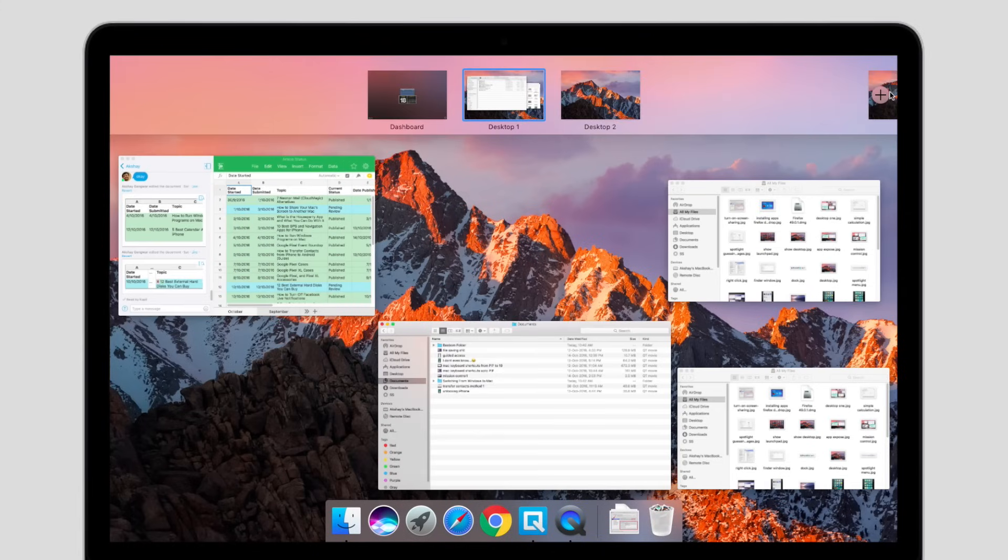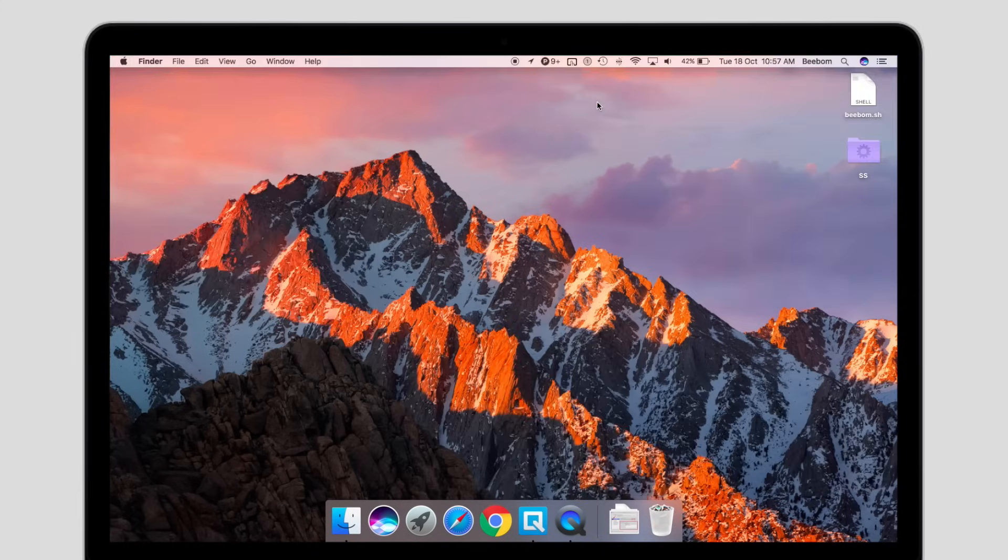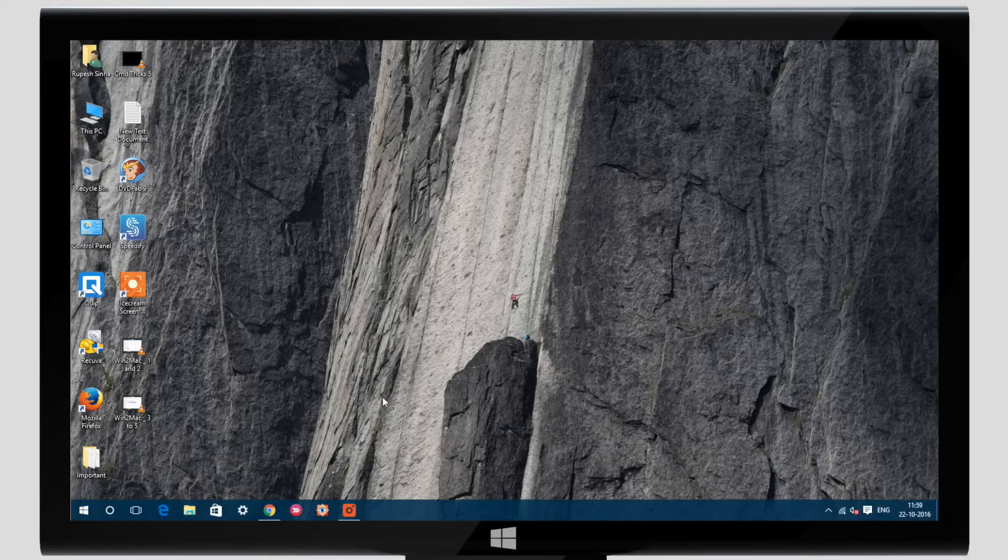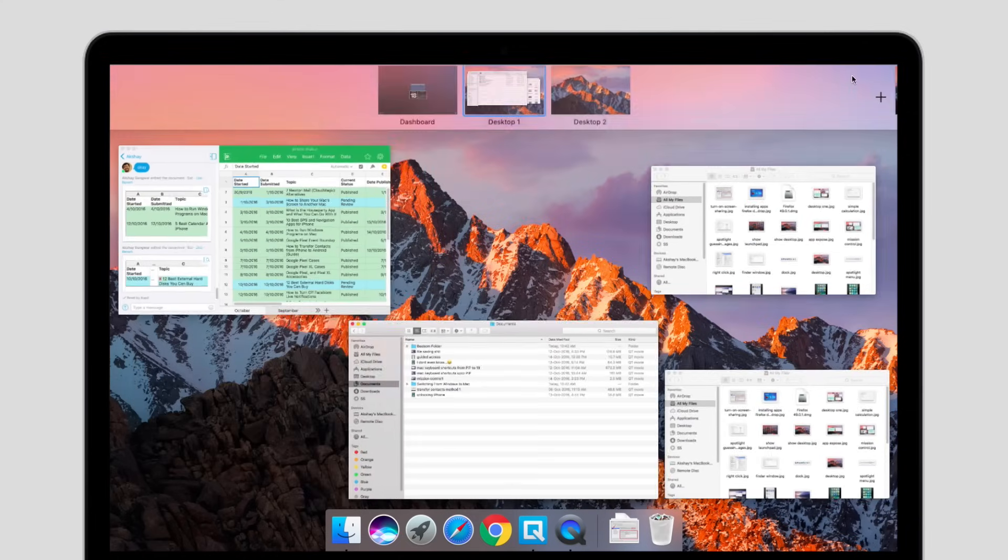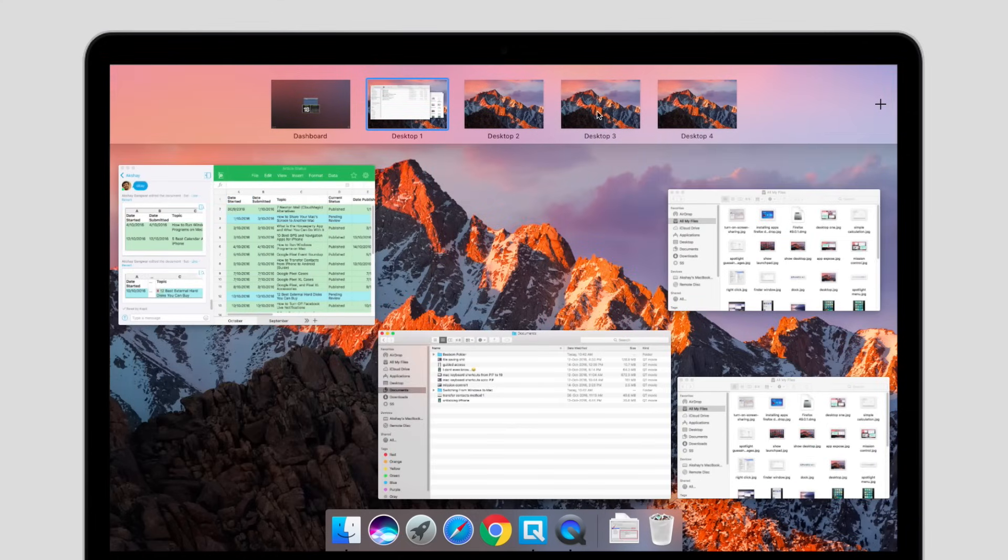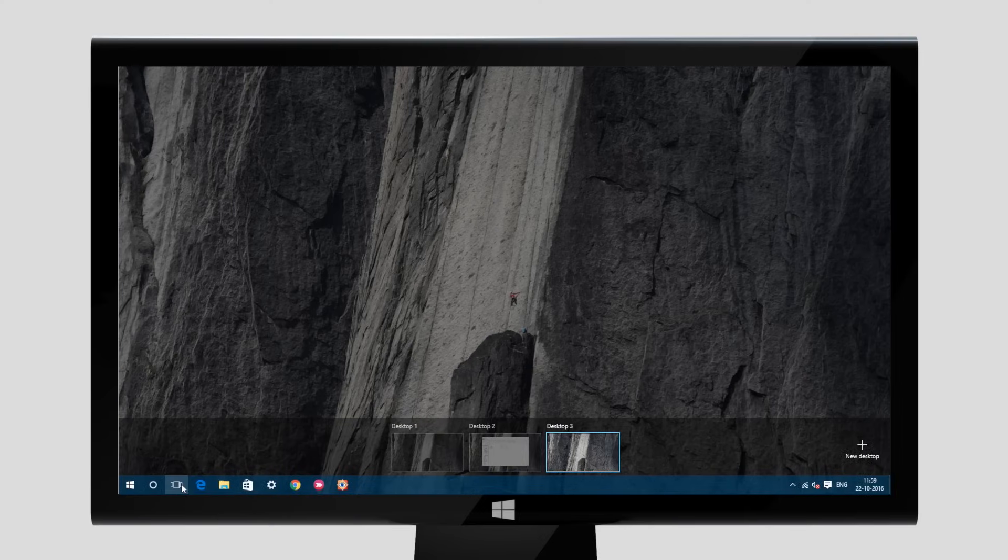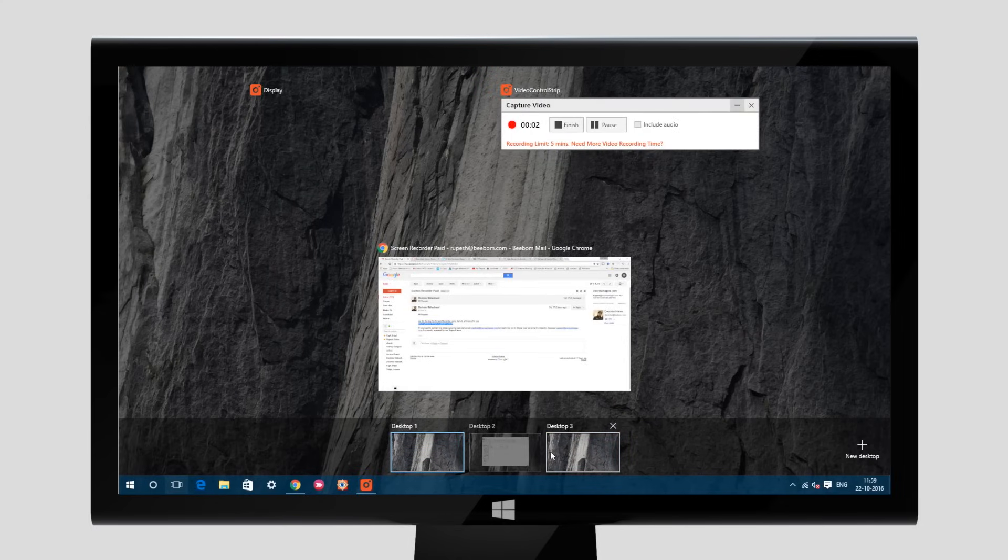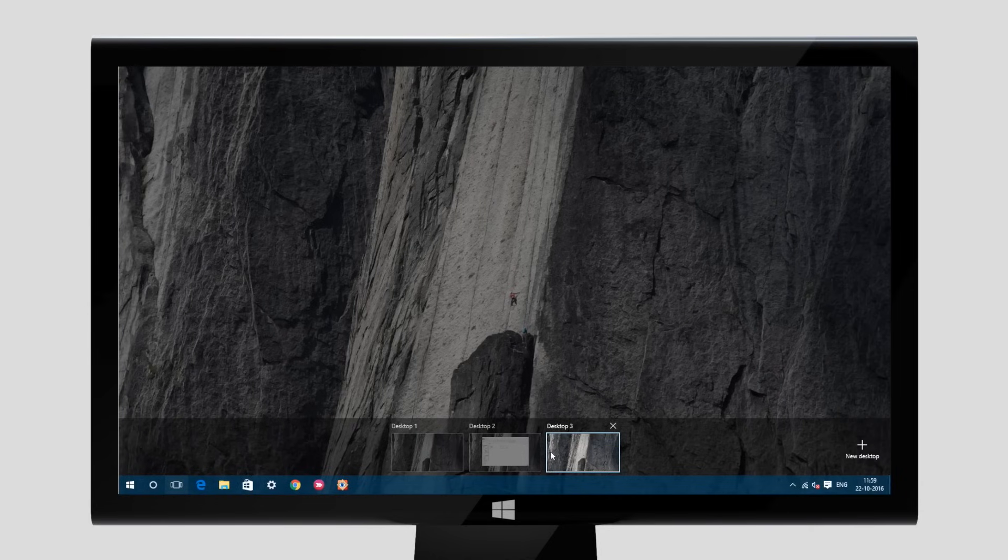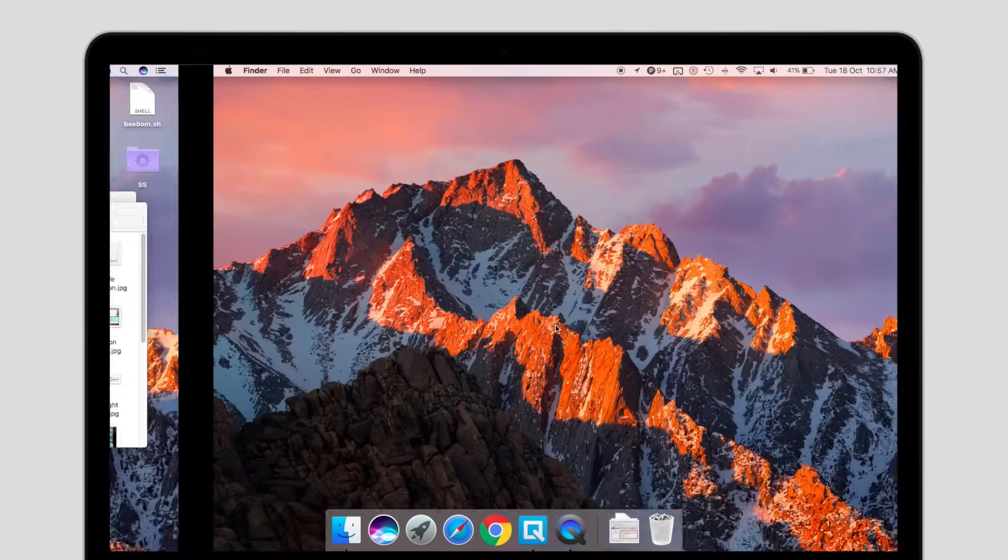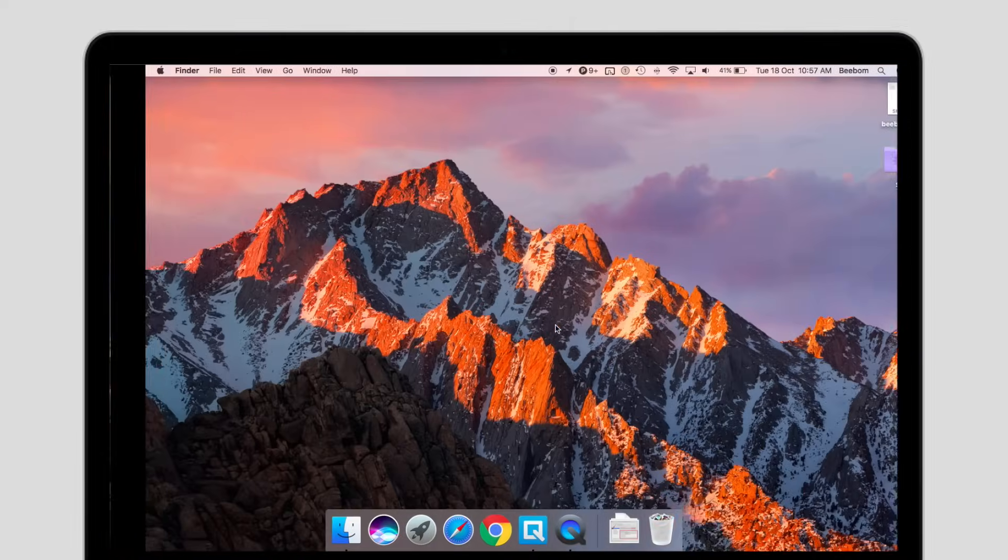Macs also support multiple desktops, something that Windows has only started supporting in Windows 10. If you want to use multiple desktops on a Windows PC, you can click on the task view icon in the taskbar and add new desktops or switch between desktops. On a Mac, you can go to Mission Control and then add new desktops or switch between them. Multiple desktops on Windows offer a lot of keyboard shortcuts, such as Windows Ctrl D to create a new desktop, Windows Ctrl left or right to move between desktops and Windows Ctrl F4 to close the current desktop. Macs don't have any keyboard shortcuts, but you can move between multiple desktops on a Mac using a three-finger swipe to the left or right.